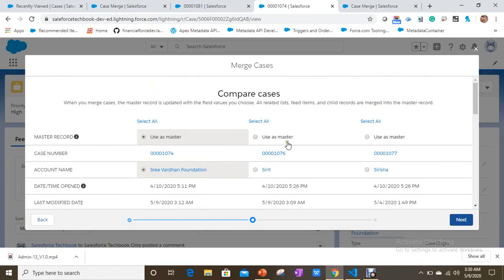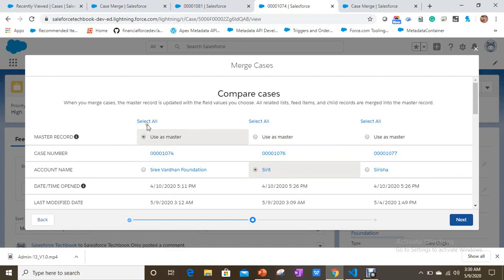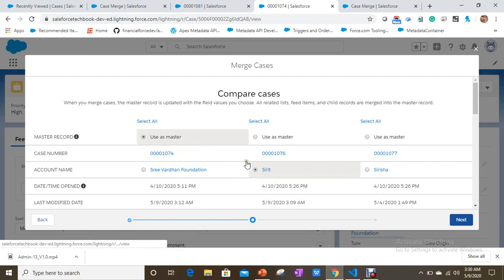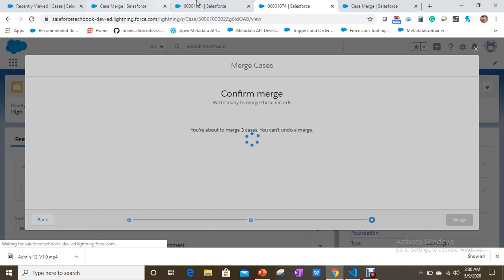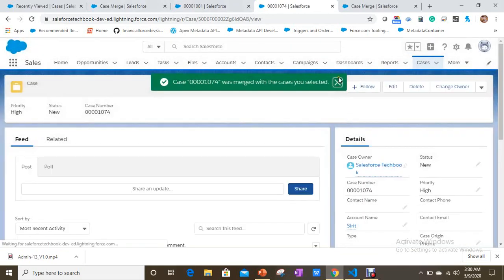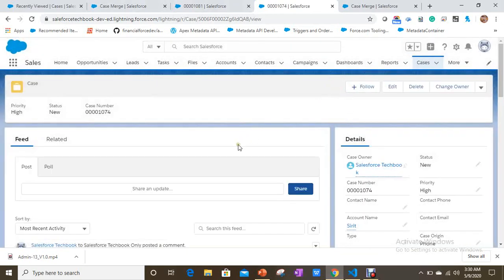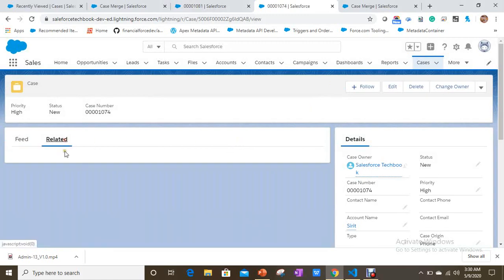You can make any case the master case. I am selecting 1074 as the master case. Click Next. I'm exchanging information between the cases — Siri T becomes the account of 1074, the master case. We have successfully merged the cases.